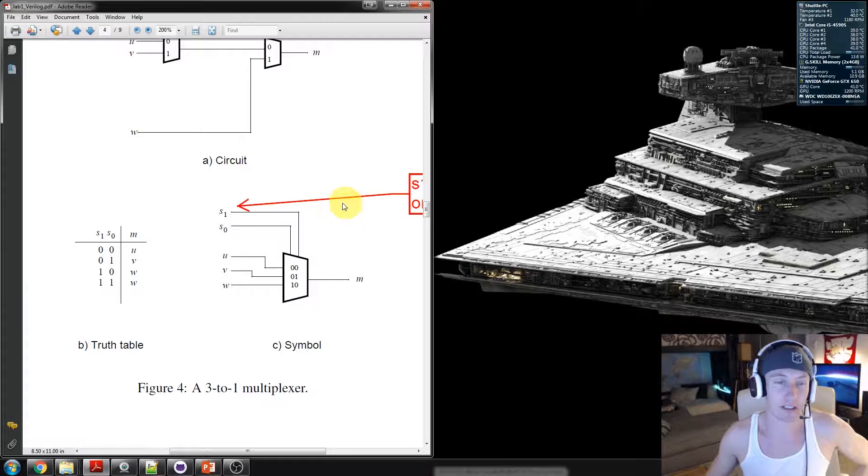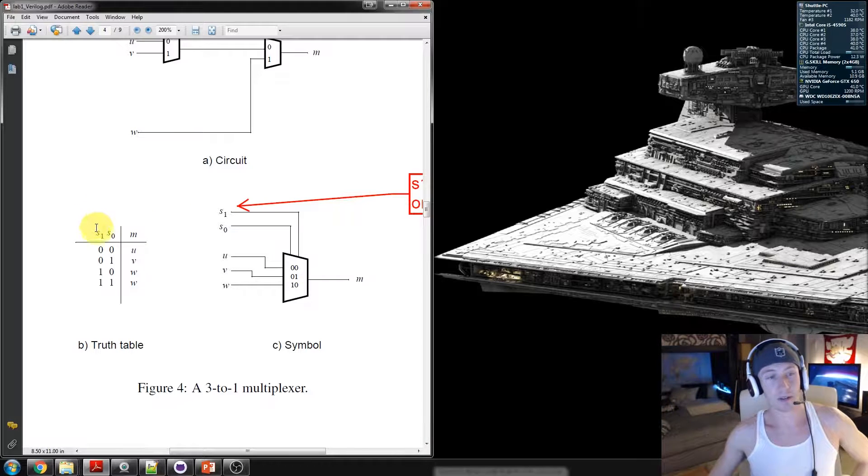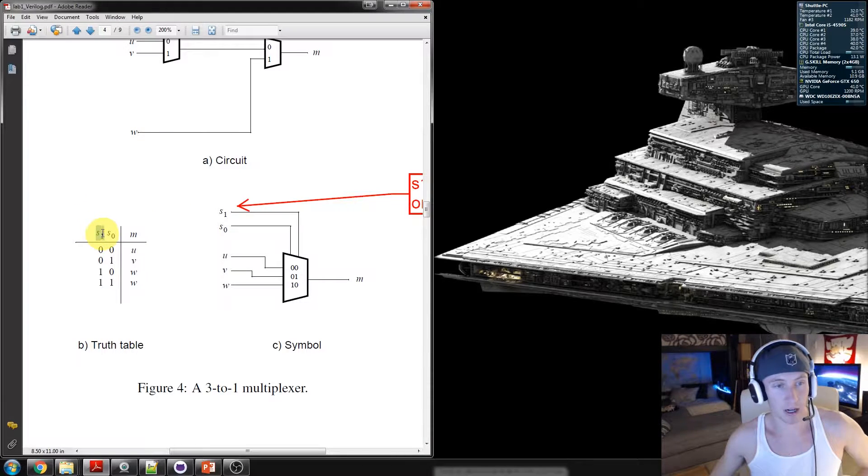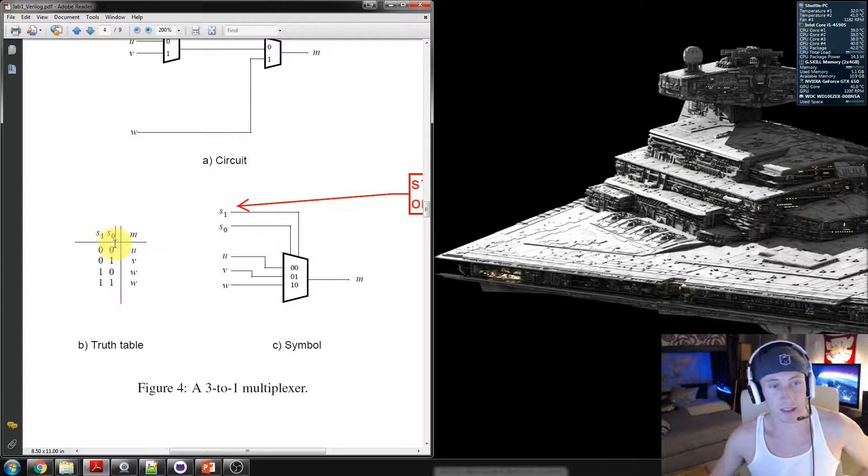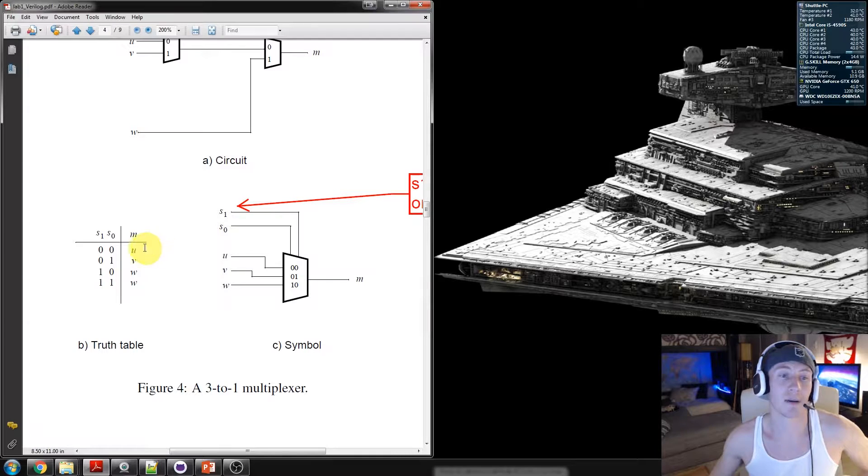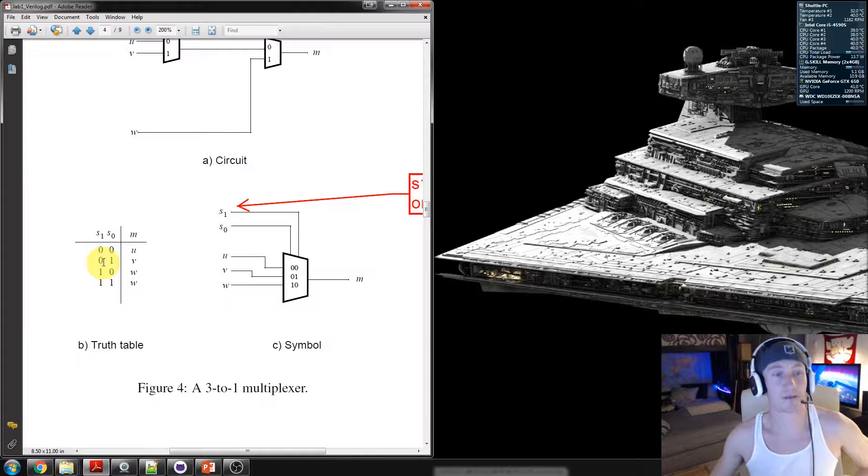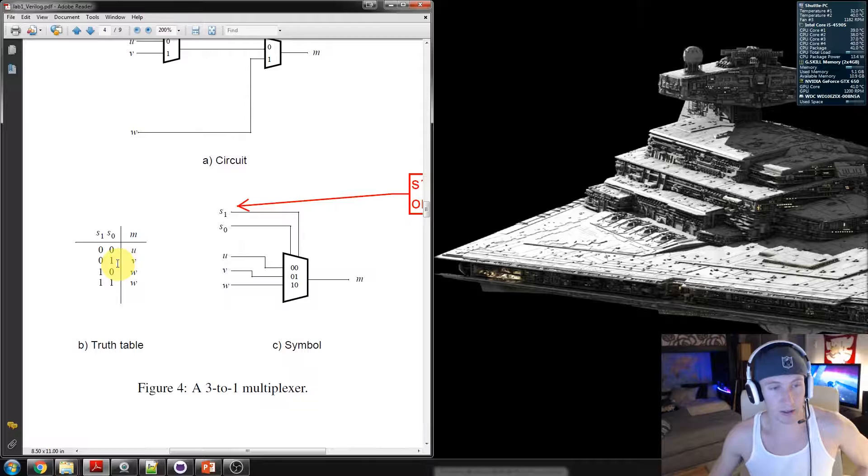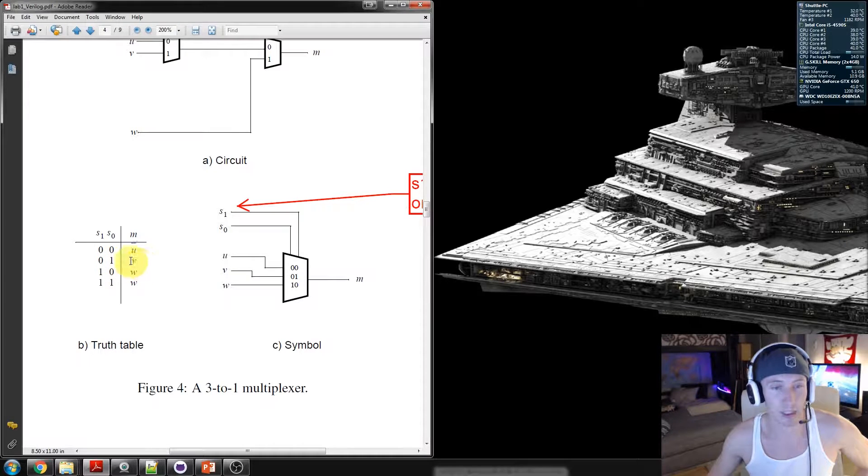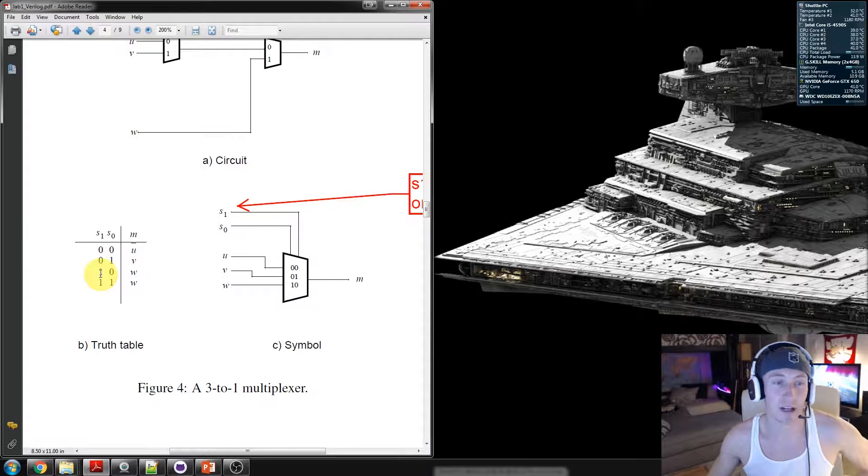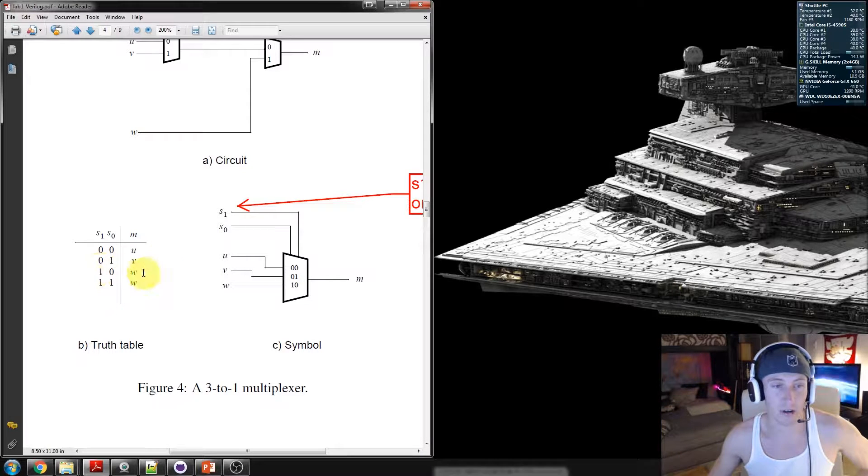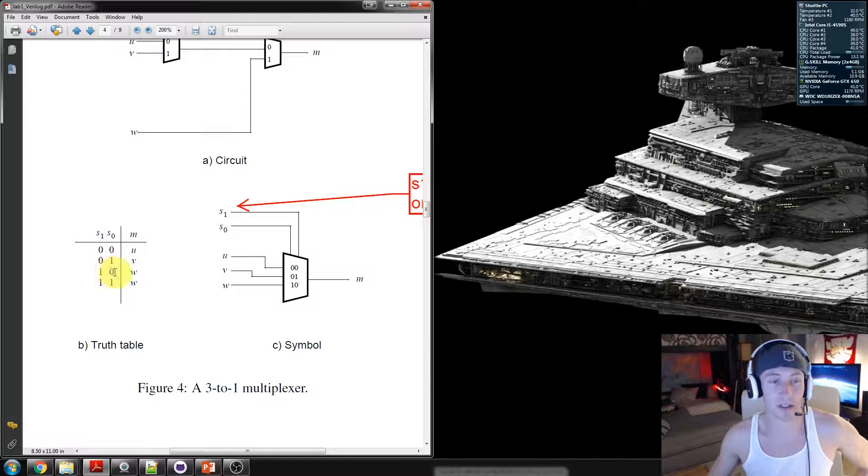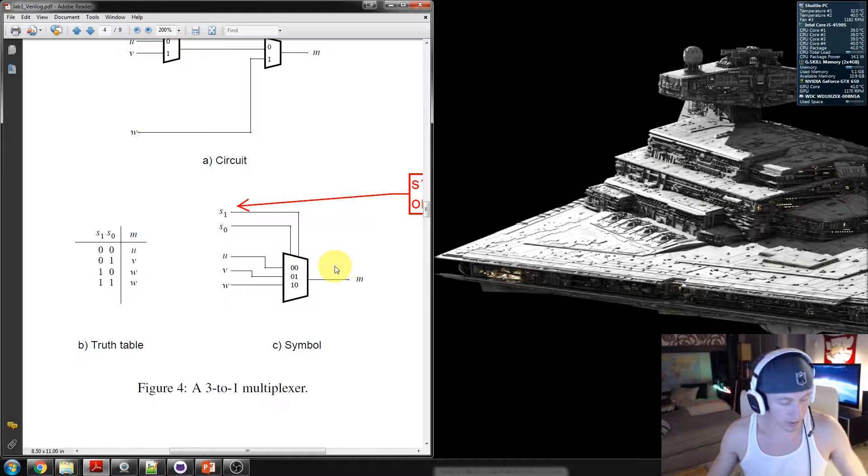So let's focus on the truth table. The truth table is saying, if S1 is 0 and select 0 is 0, your output should be u. If S1 continues to be 0 and S0 goes to logic level 1, select v. And finally, the remaining options should all map to w. So that would be 1, 0, and 1, 1.